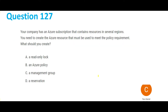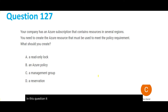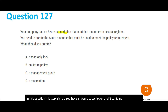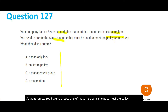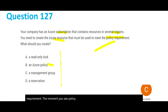In this question, you have an Azure subscription with resources spread across multiple regions like India, US, and UK. You need to create an Azure resource that helps you meet a policy requirement. The moment you see the word 'policy,' become very focused — just mark Azure Policy as the answer and move forward.